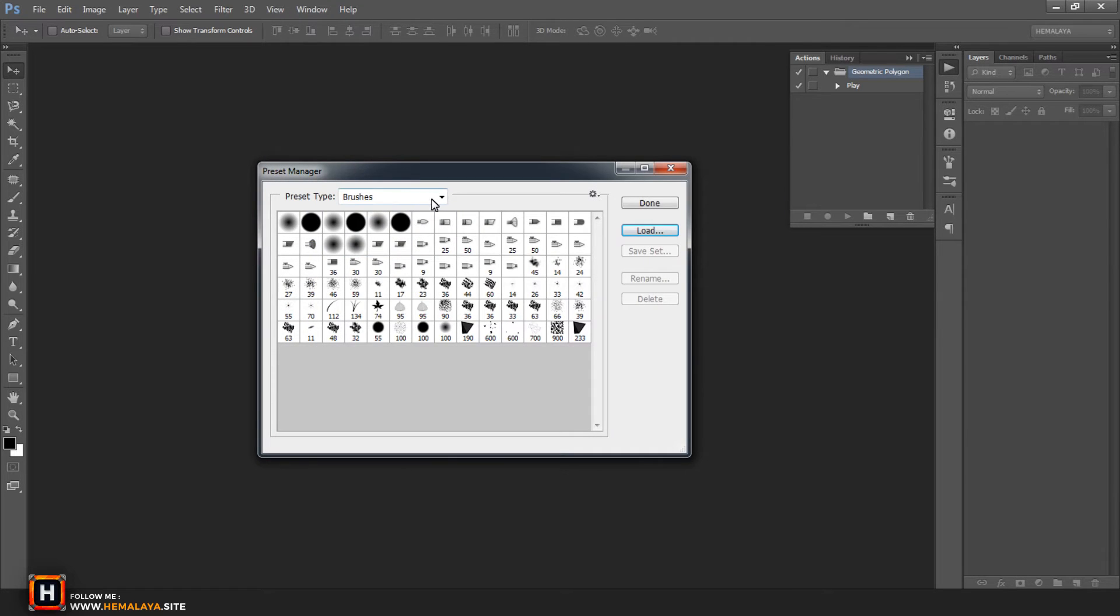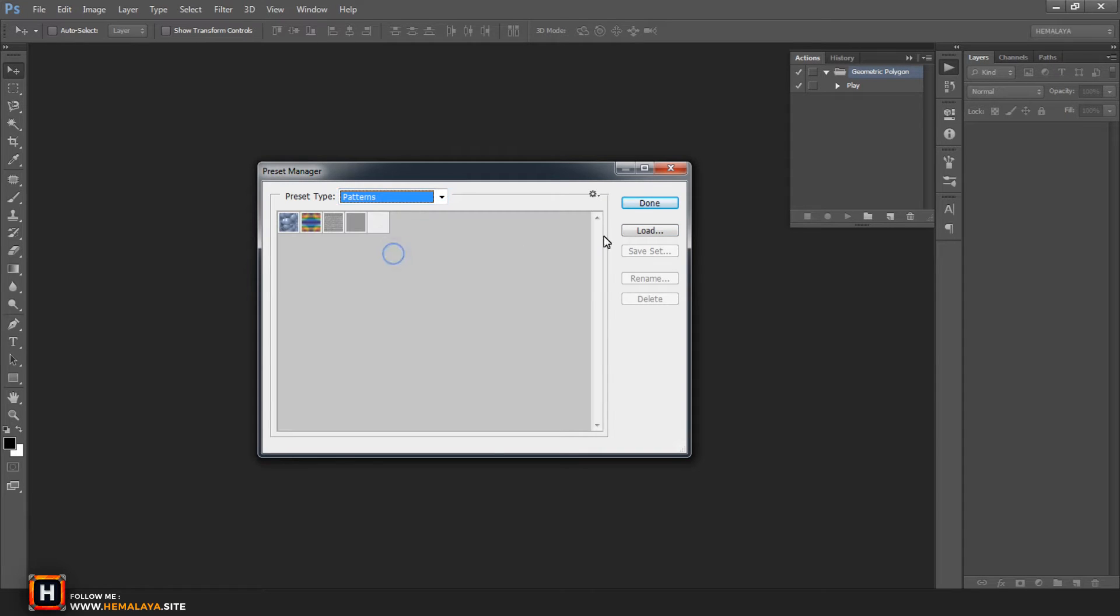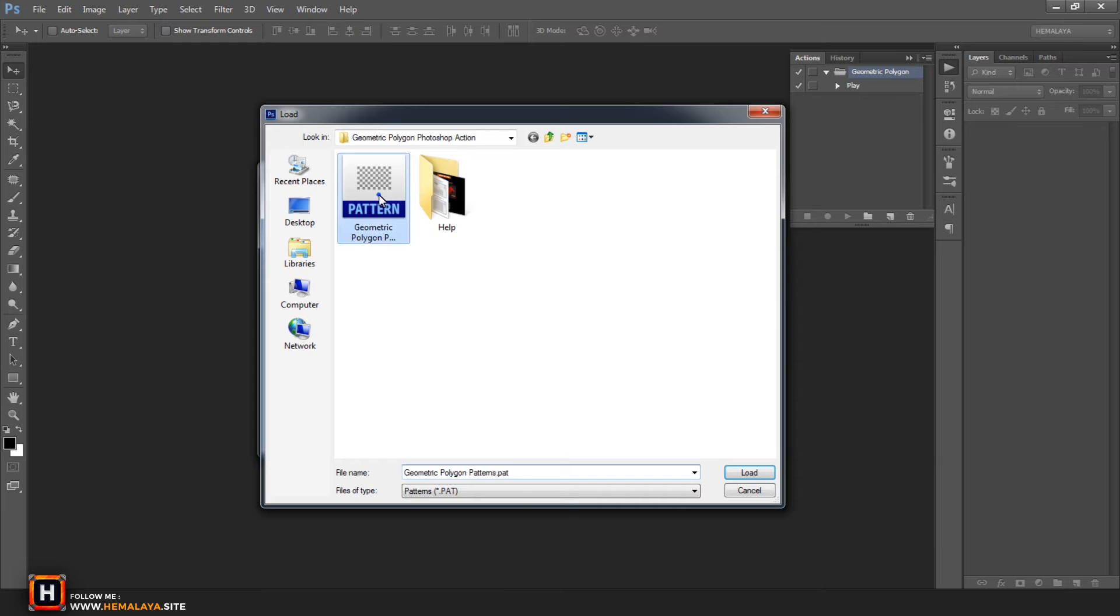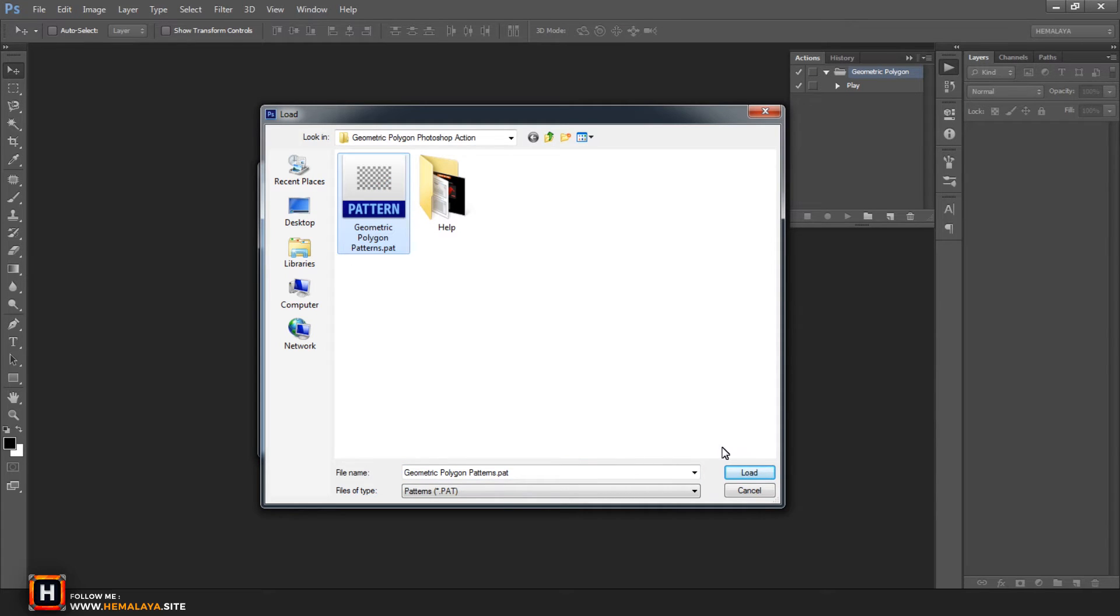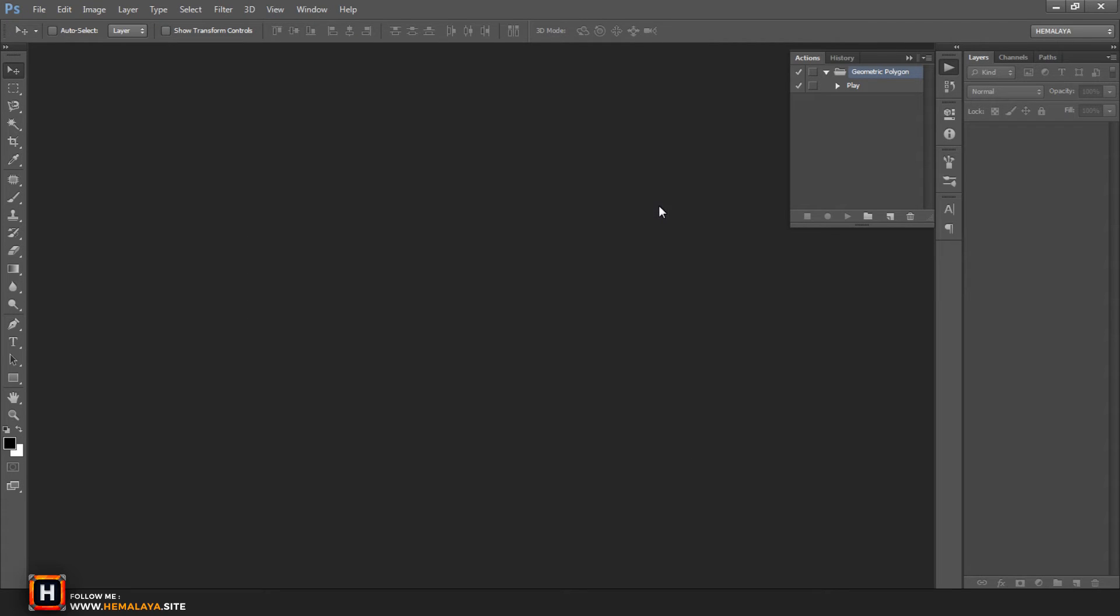Now from drop menu again choose patterns, and press load button, and select patterns file from your computer. And finally press done. Now three files are loaded successfully to Photoshop.